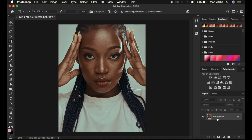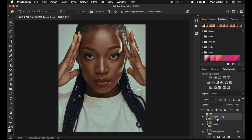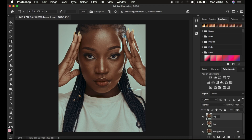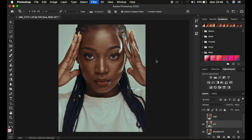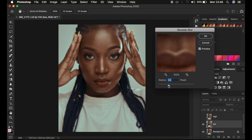Come to your image and press Ctrl or Command J twice. If you have the frequency separation action, simply play the action. Come to this layer, name it 'low,' and name this one 'high.' After doing that, come to the low frequency layer and hide it. When you have the action it stops at the point when you have to apply the Gaussian blur, so come to Filter, Blur, and Gaussian Blur. Your action is going to stop at this point — this is the most important step in frequency separation.